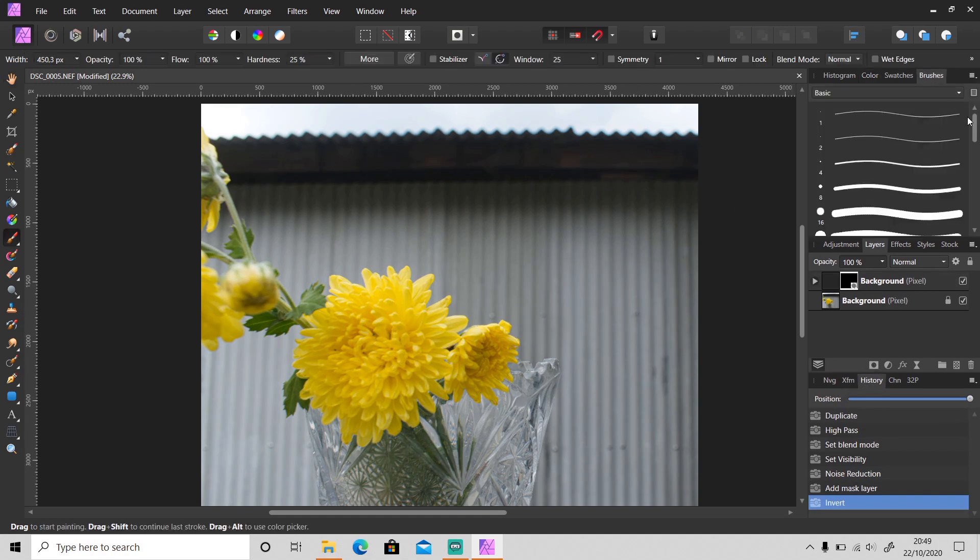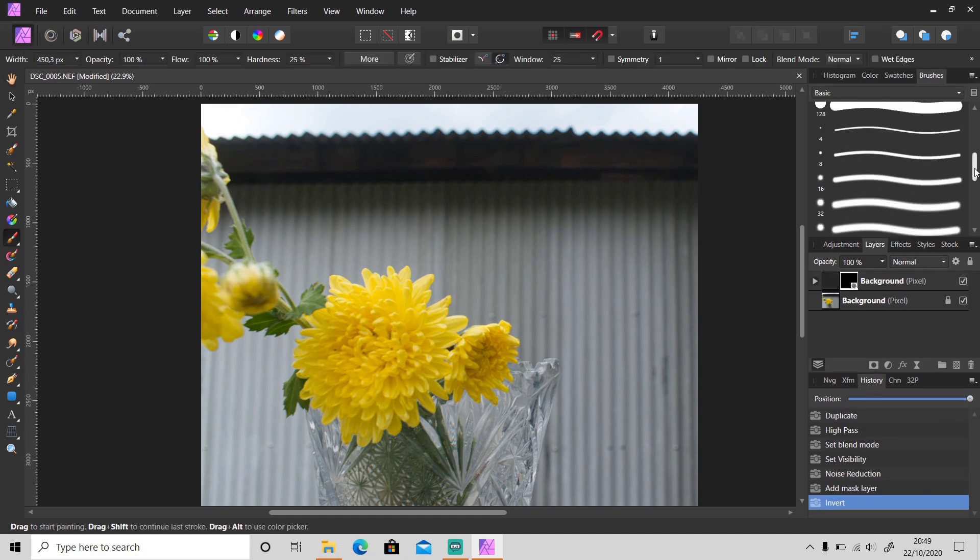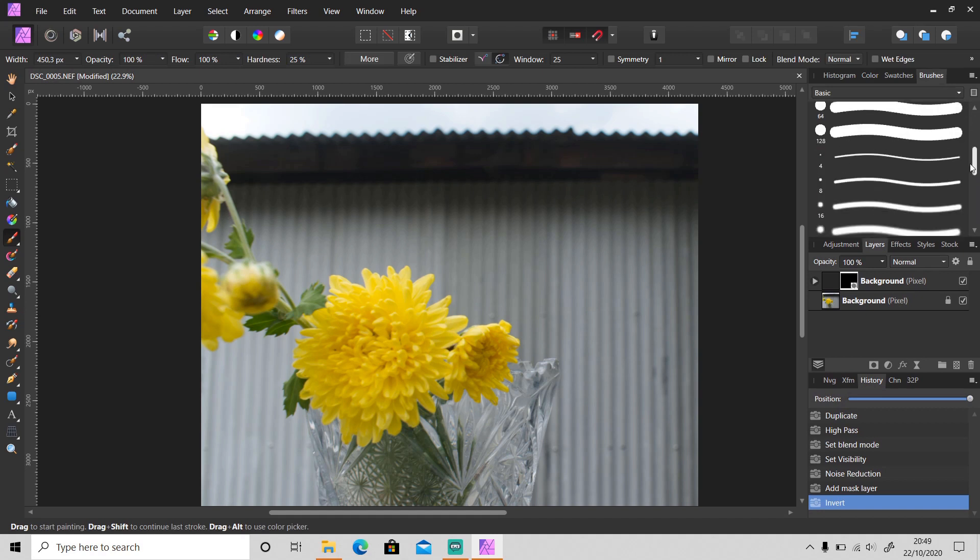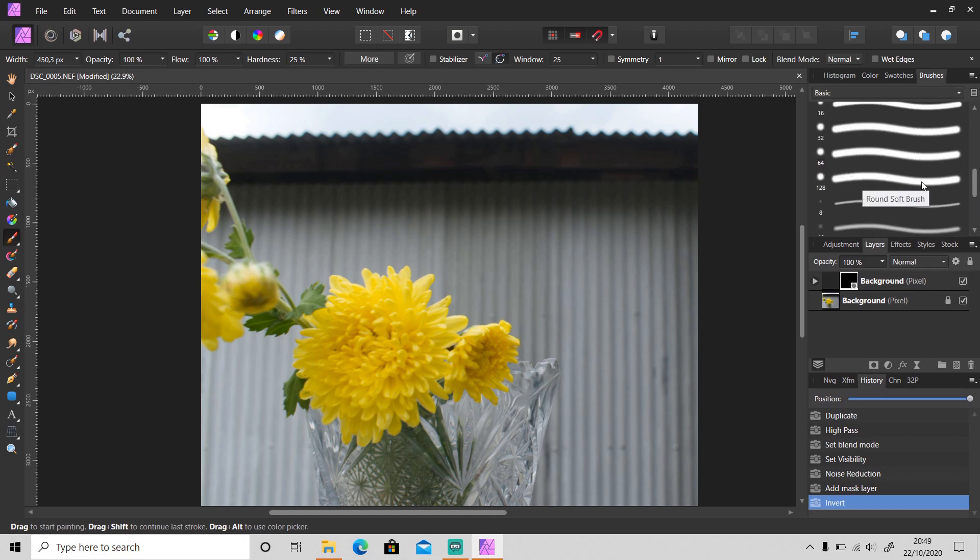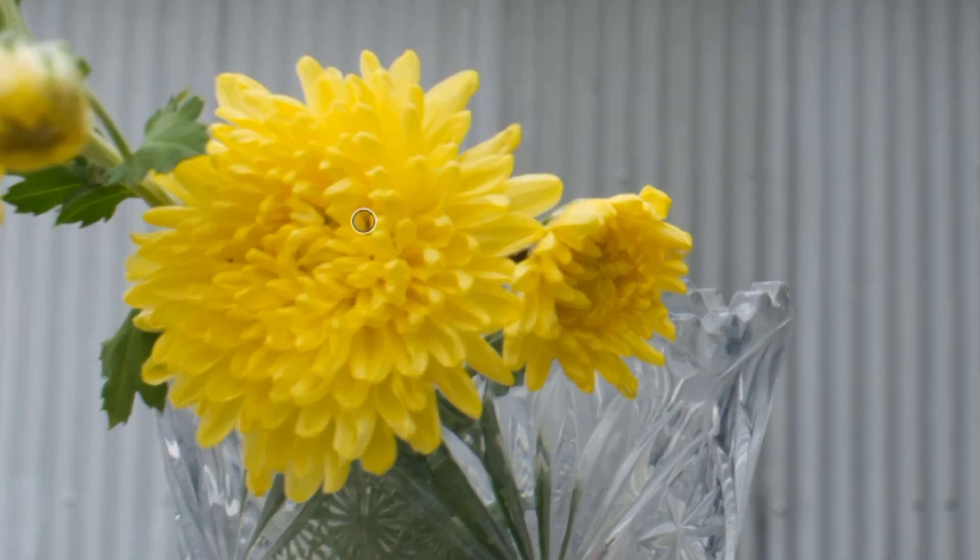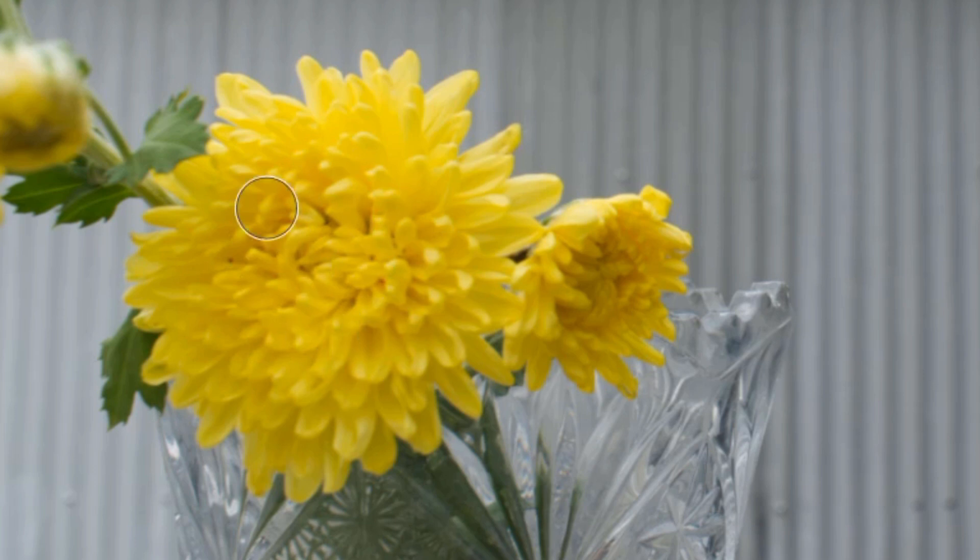Make sure you're using this soft brush and the foreground color is white, and then just paint over the area you want to sharpen.